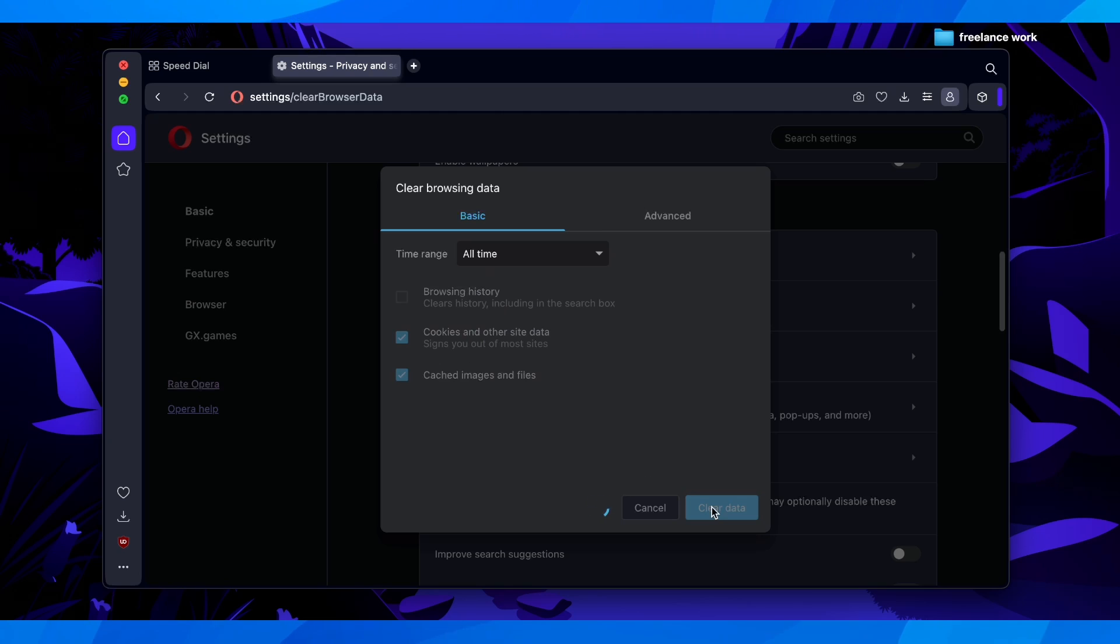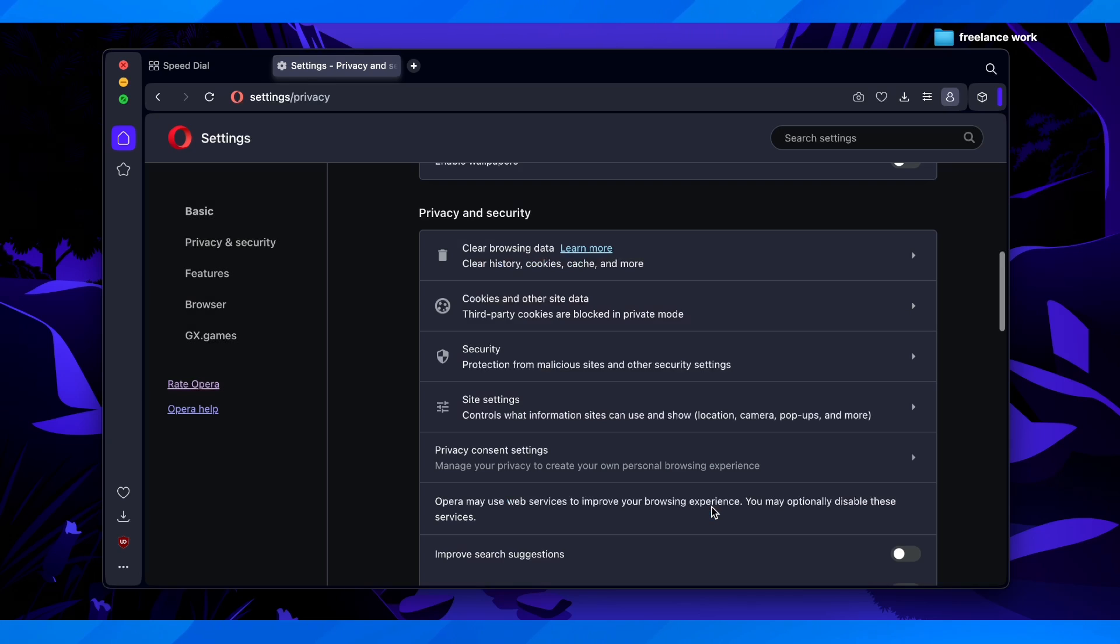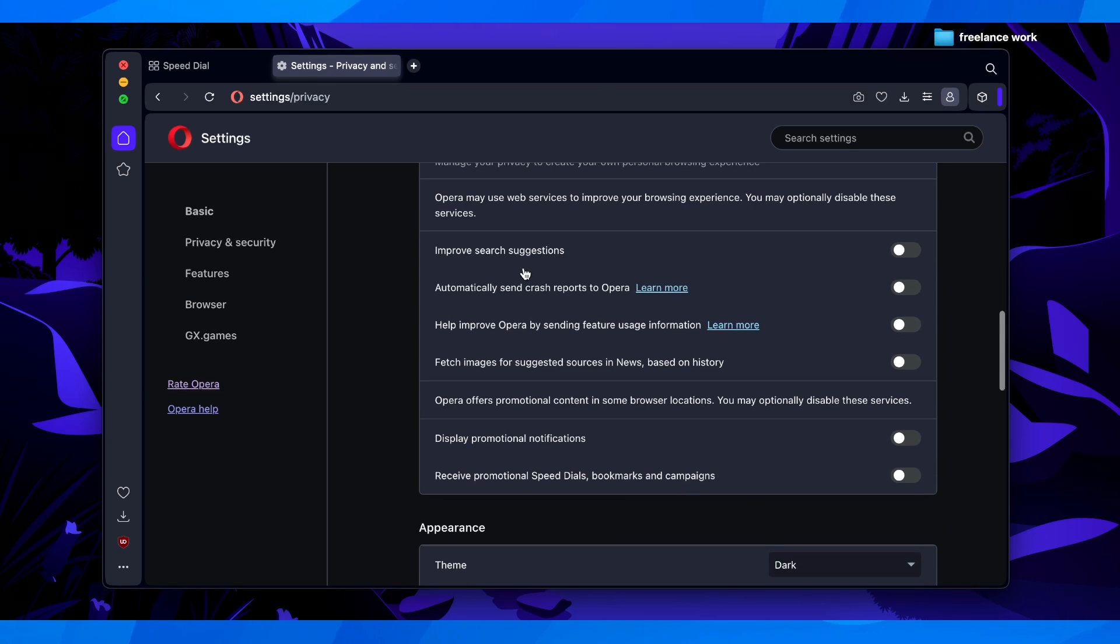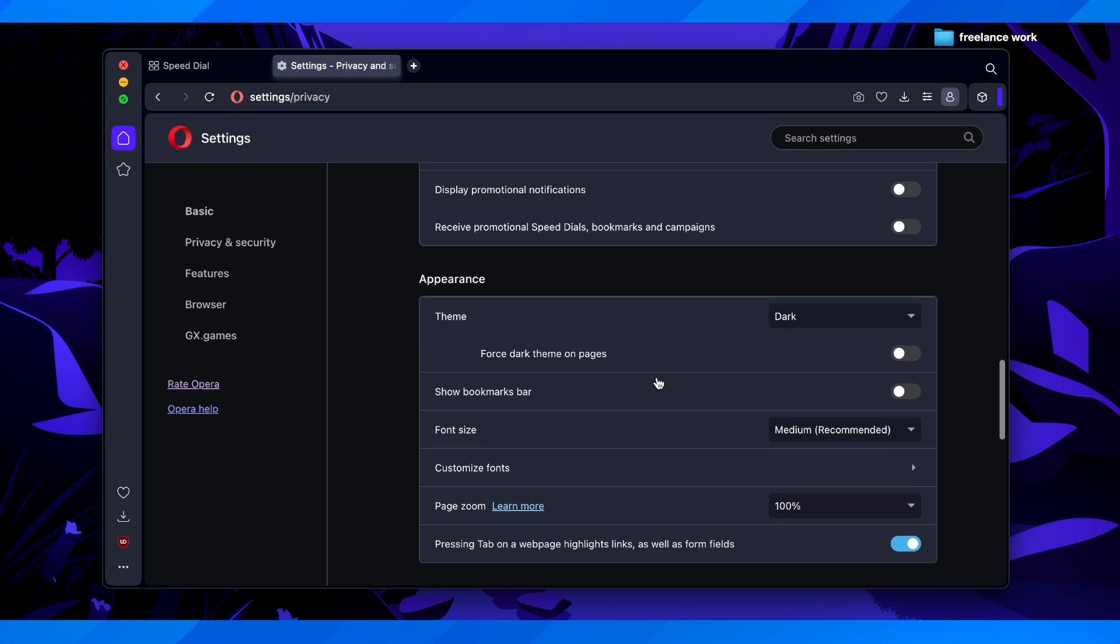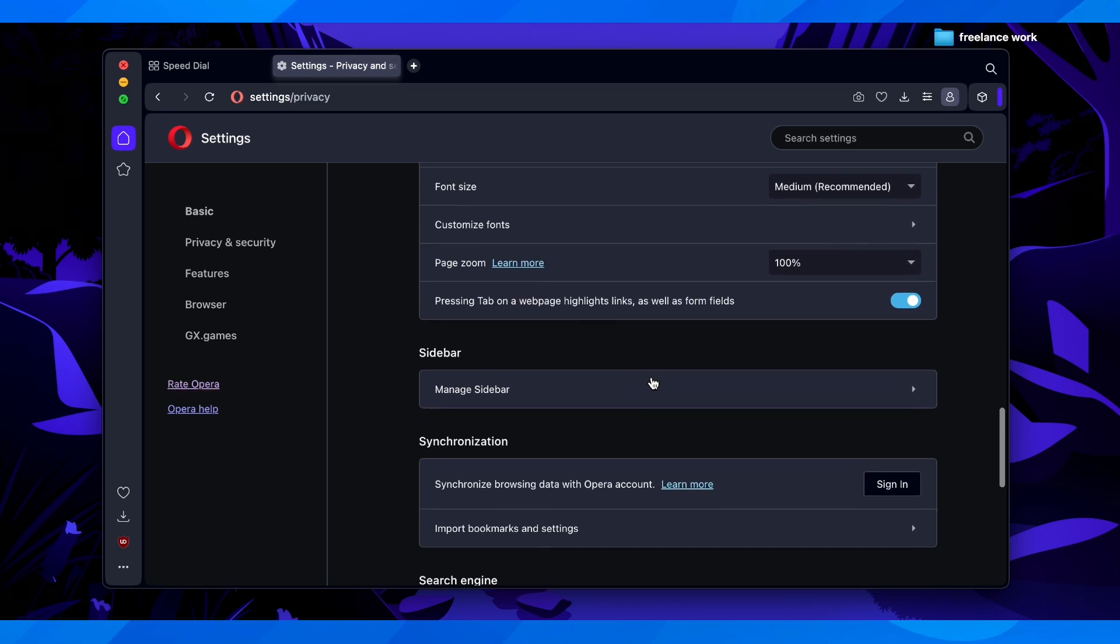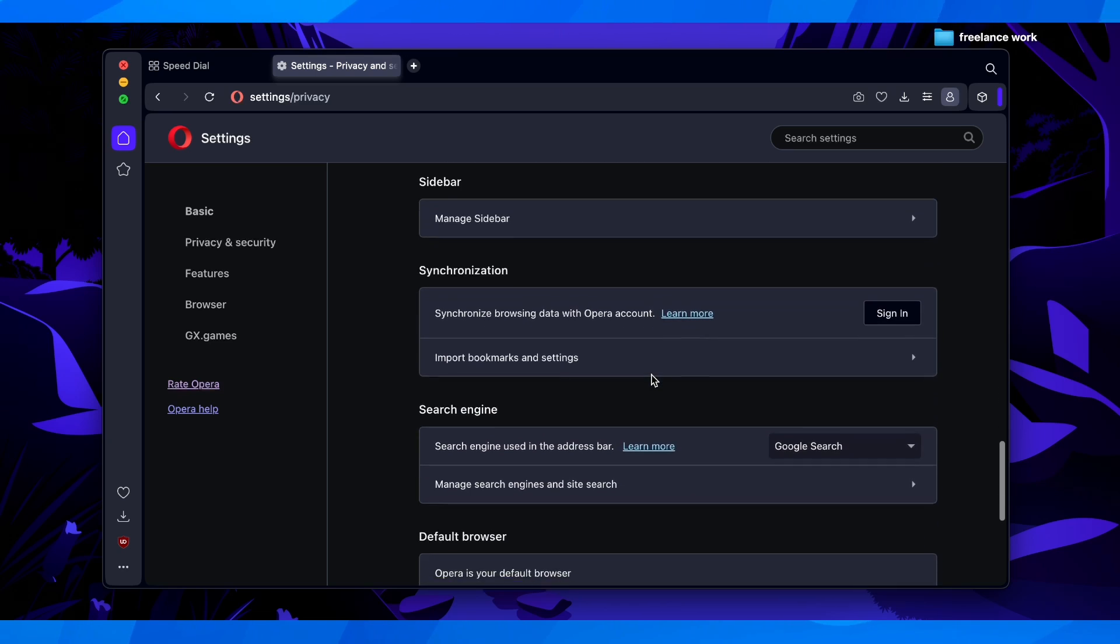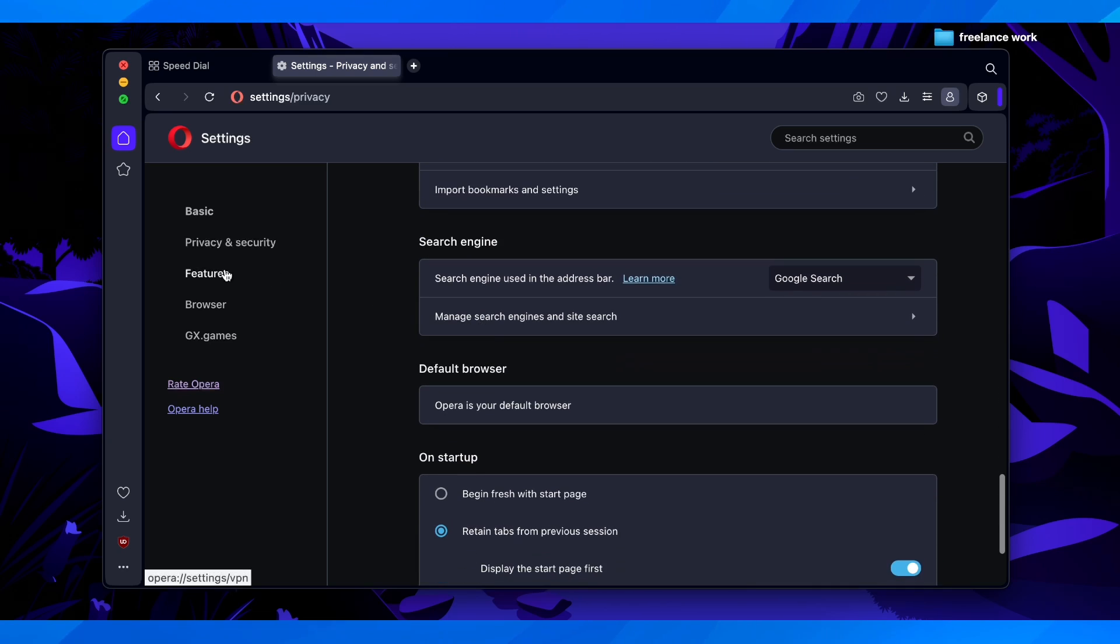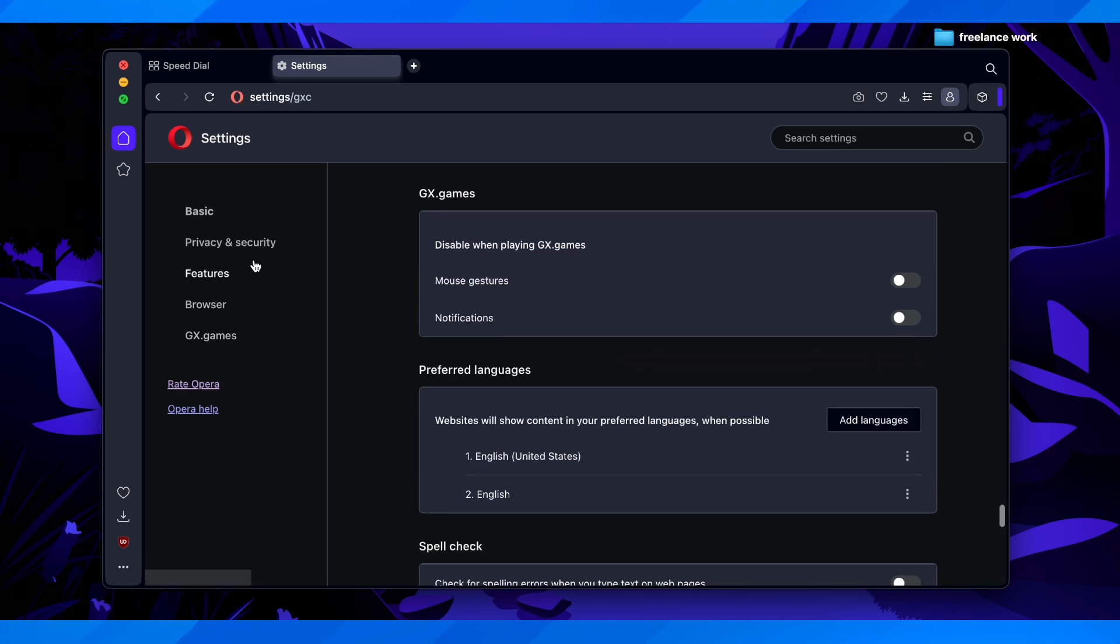Then you have to wait, and basically what you have to do next is disable all of these here, and then scroll down and go to GX games.